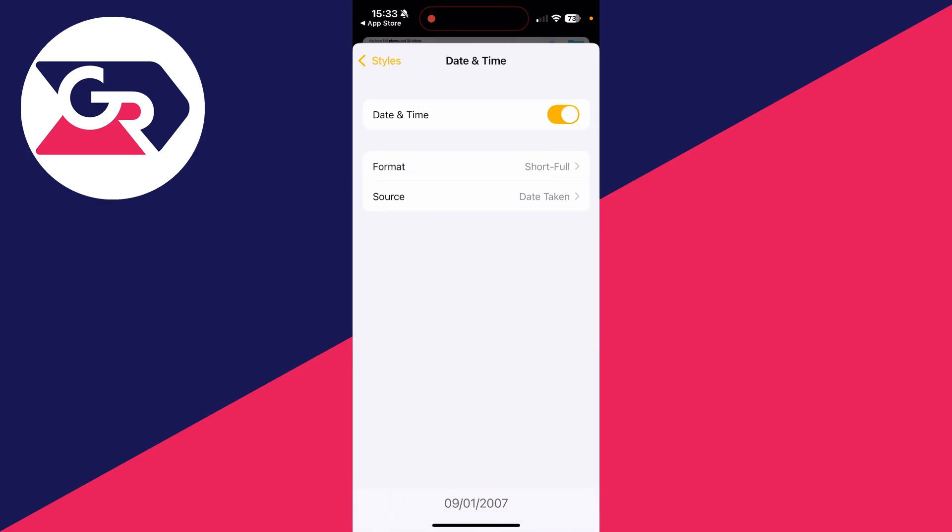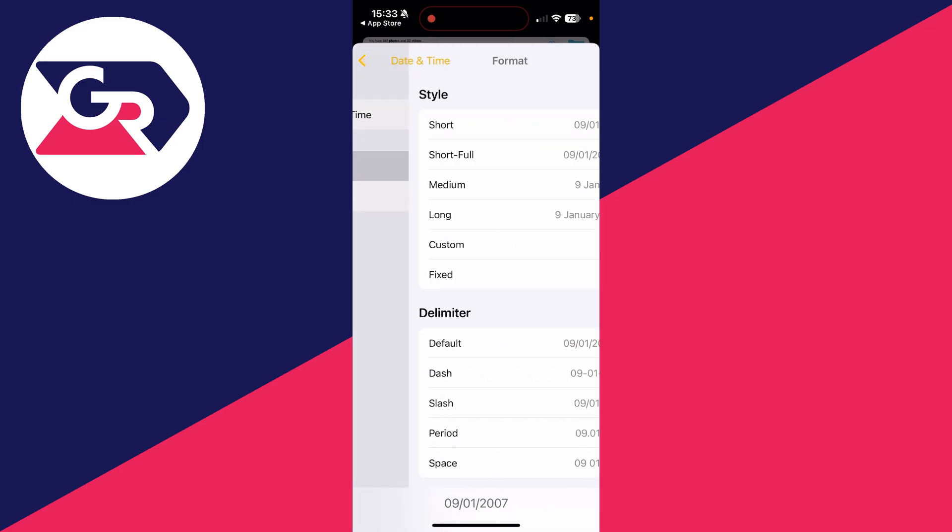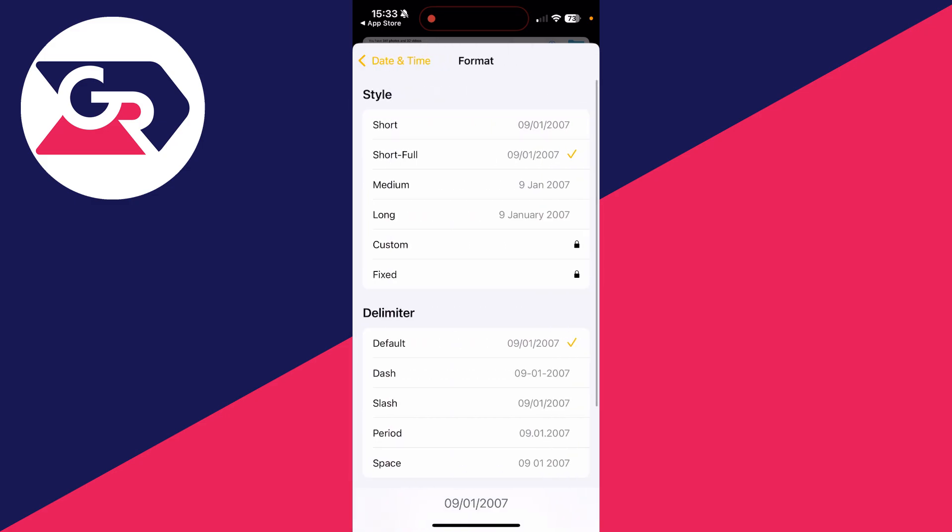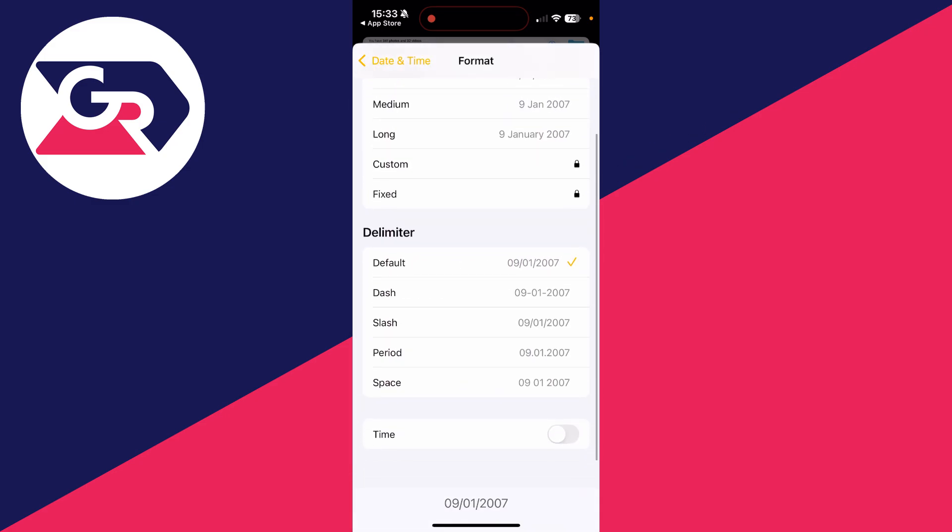You can then tap on Format and choose how it will look. You've got these different formats here, and you can switch on time if you wish at the bottom.